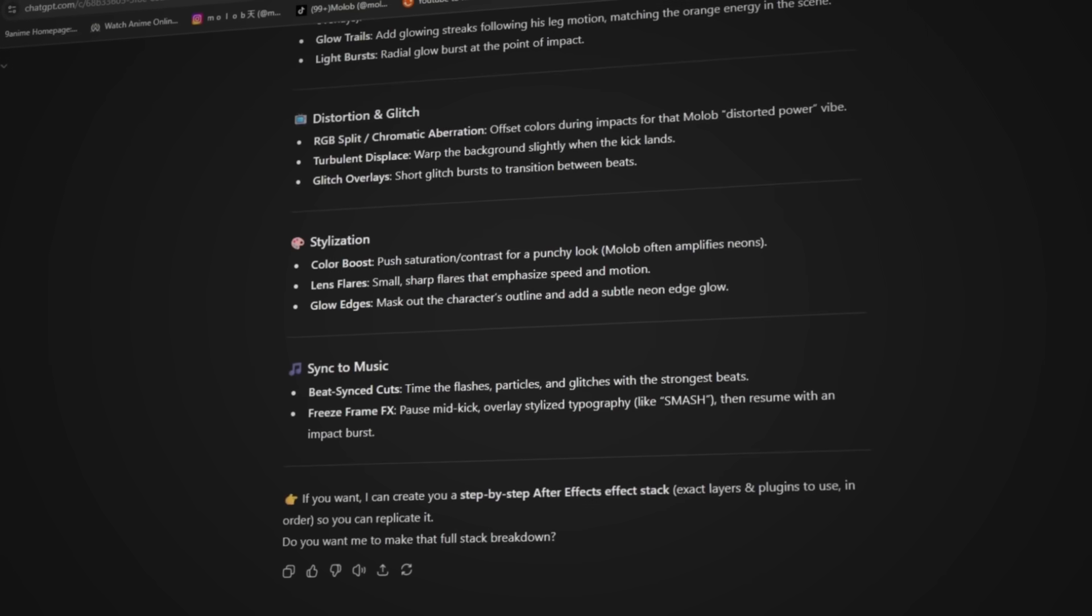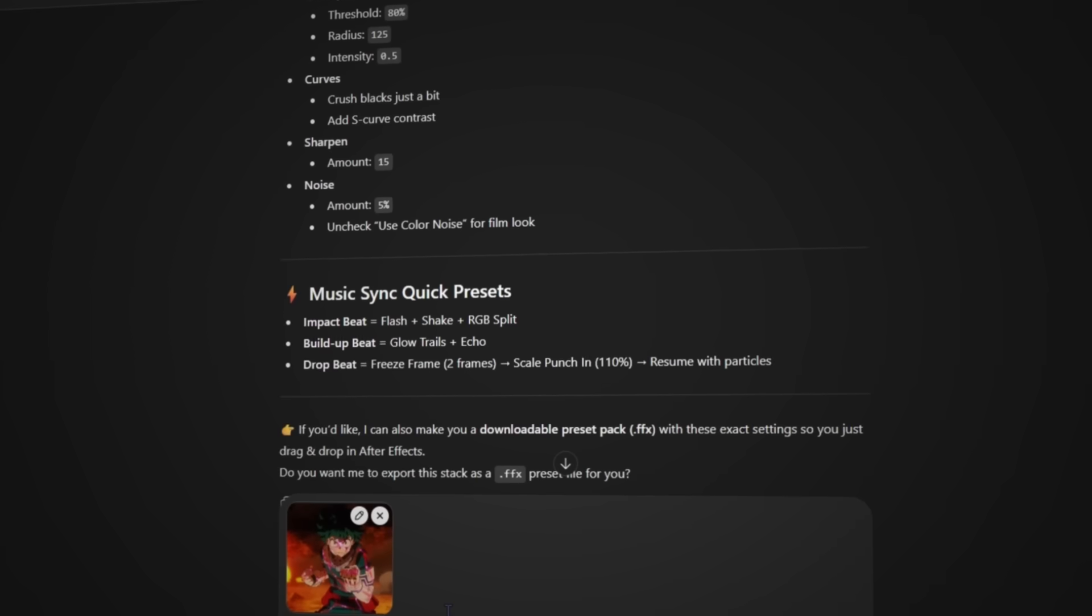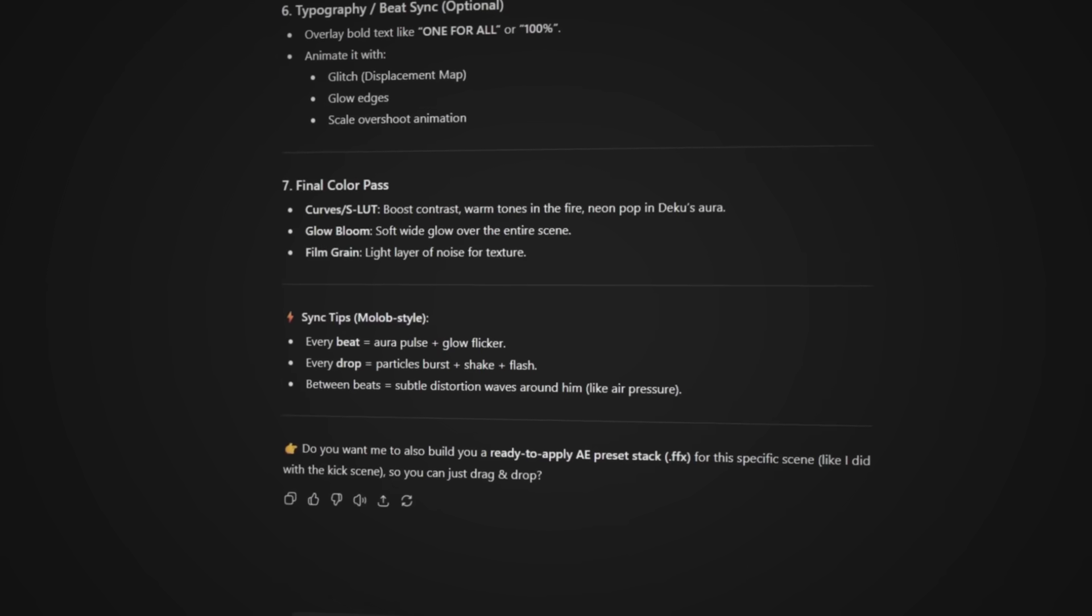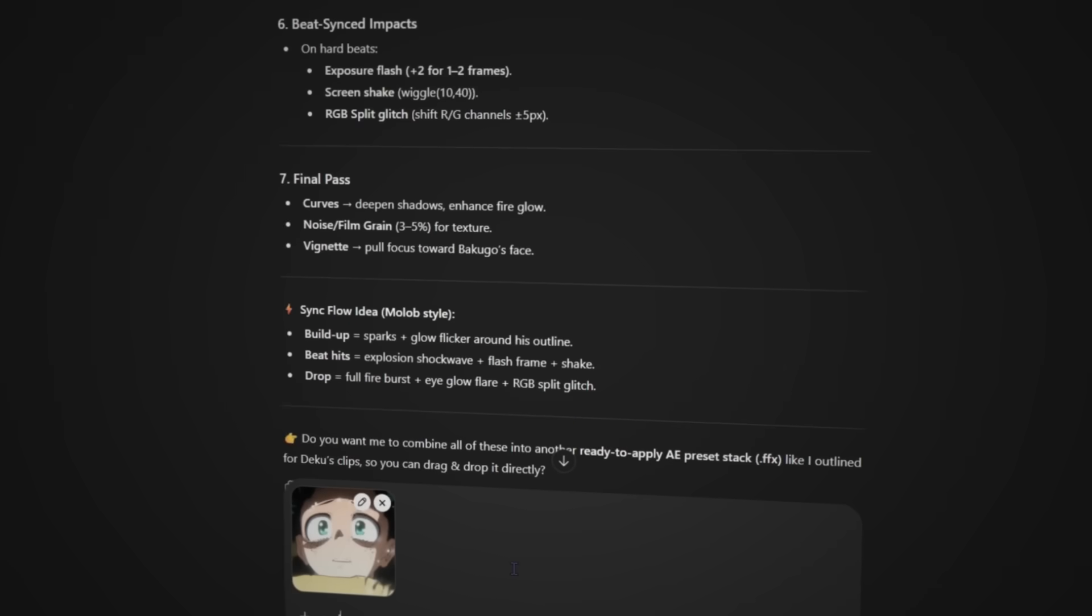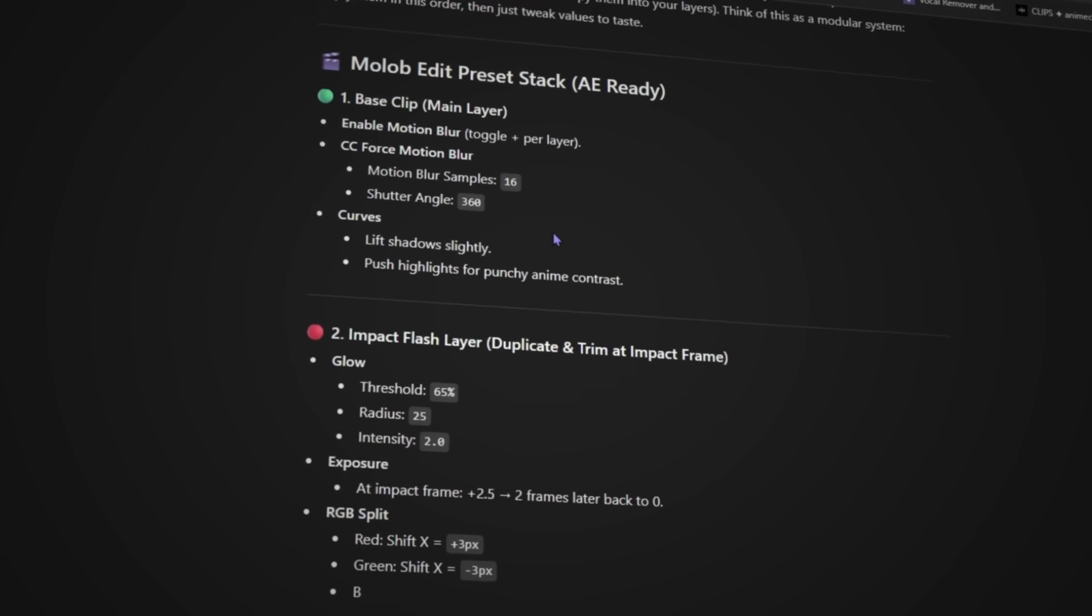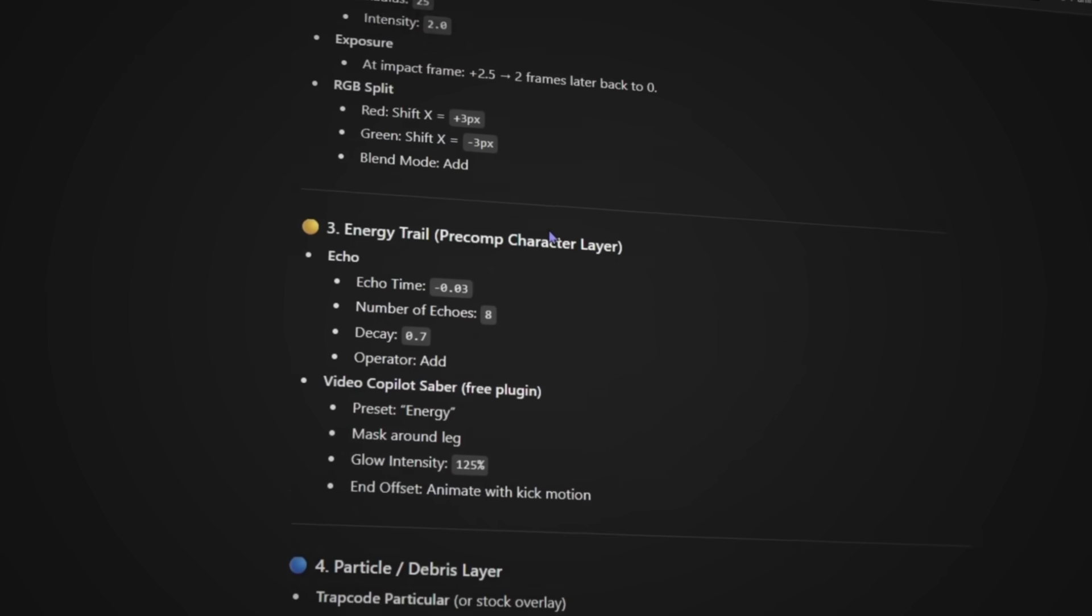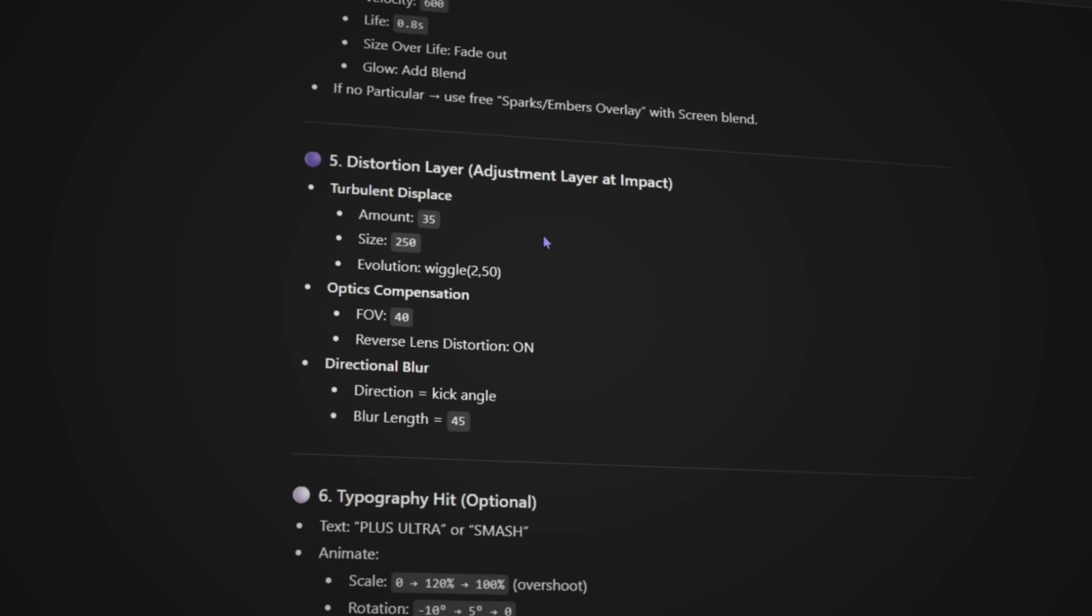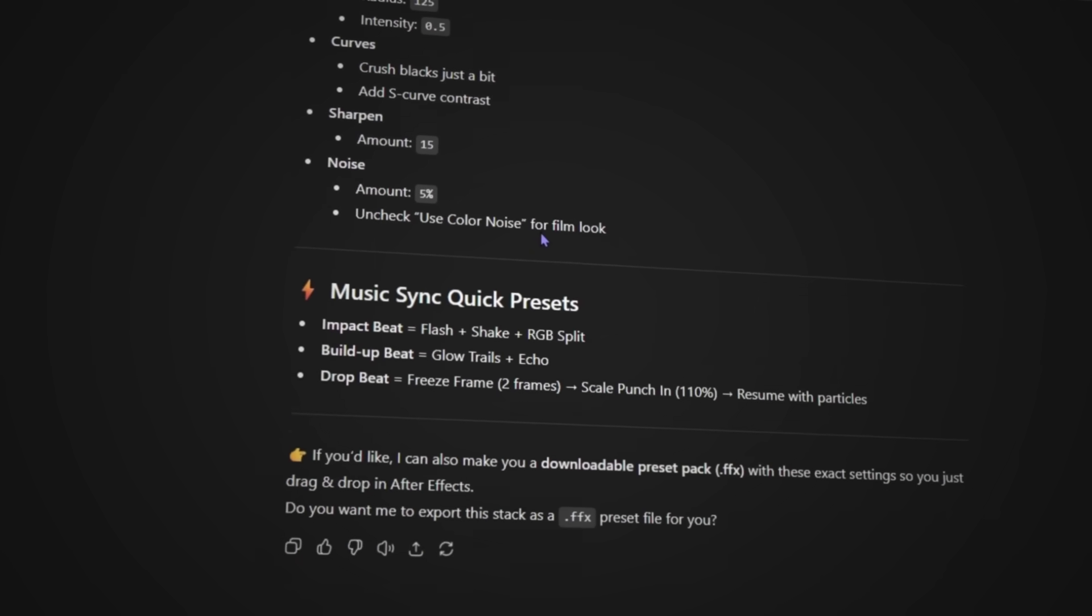So basically I screenshotted every single clip in the edit, threw them at ChatGPT and told it, give me more of style effects. And to be fair, it actually came back with some pretty wild stuff. Even gave me categories, detailed steps, and exact settings to use. It was basically trying to turn me into an editing robot. Anyways, let's test this.